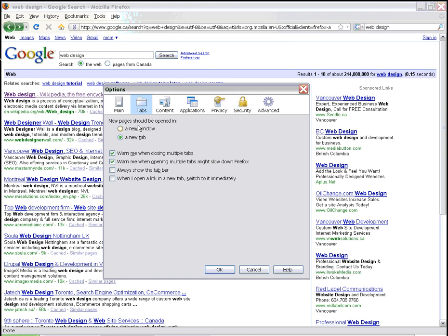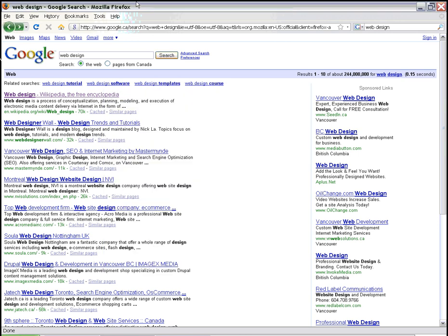So this is under Options and then Tabs. Let's cancel this. Let's next go to the web page uploaded onto our server with the FTP File Transfer Program FileZilla that we went over last time.